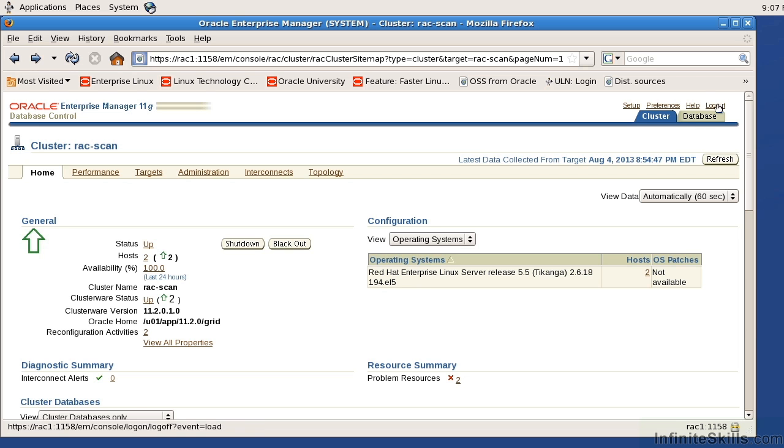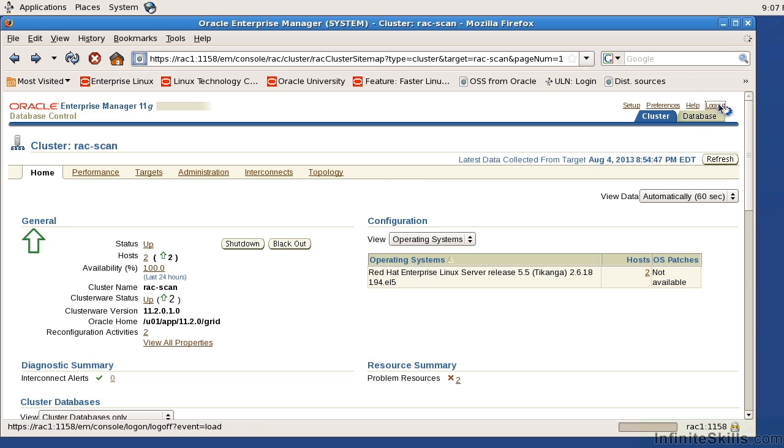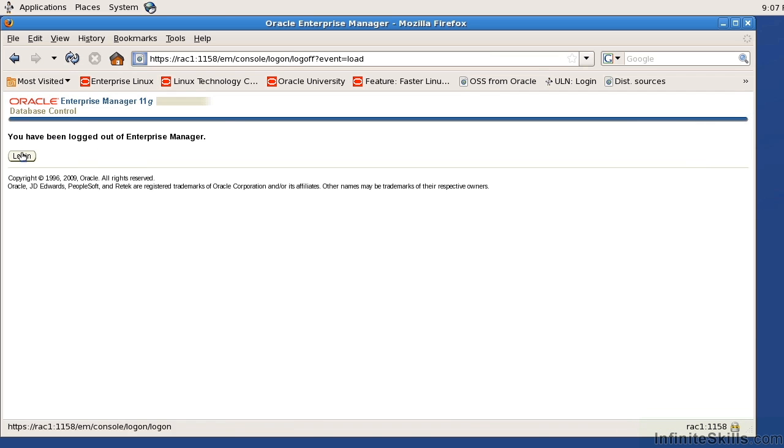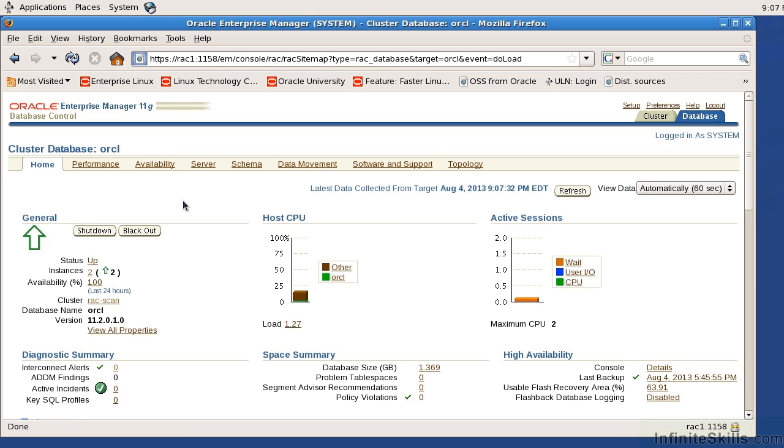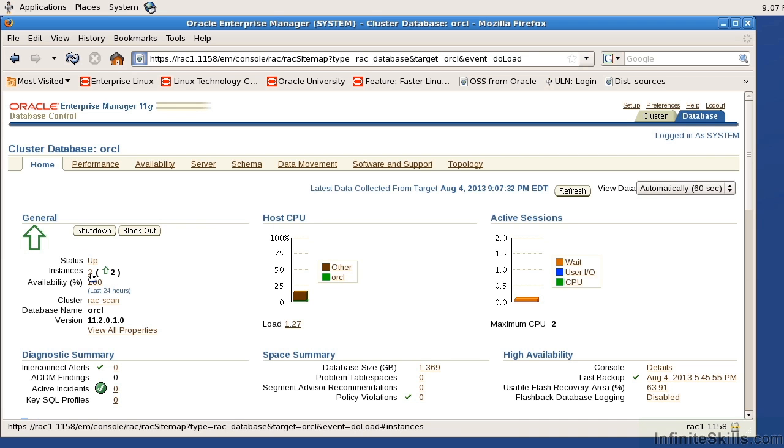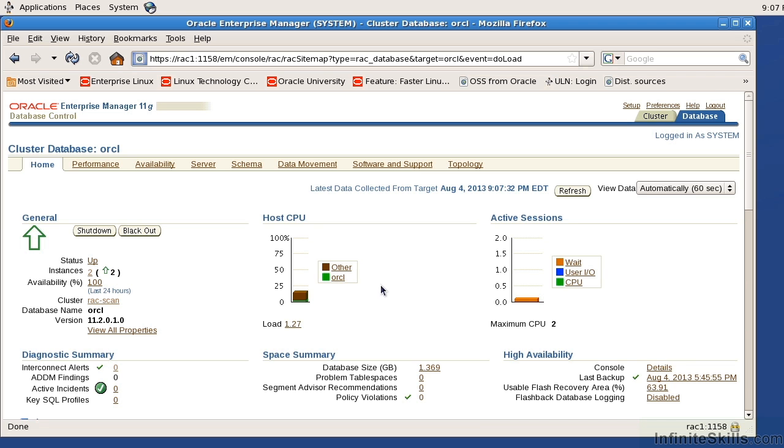I'm going to go ahead and log out of here and let me go ahead and log back in. And now when I look at the overall database, the database tab is going to give me information: these are the instances that are associated with the database, are they up (yes or no), this is the amount of CPU that's being utilized, the active sessions, the space summary, the high availability. So OEM gives me that capability of looking at it at two levels. Number one, the cluster. Number two, the database.